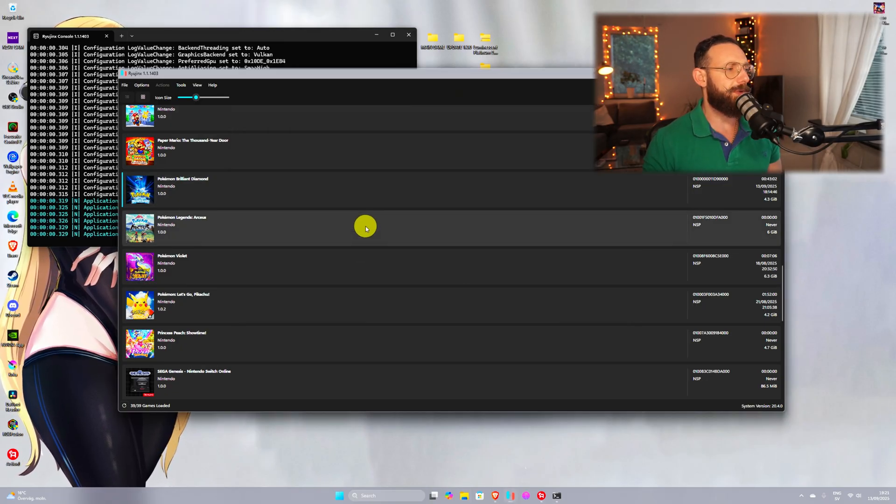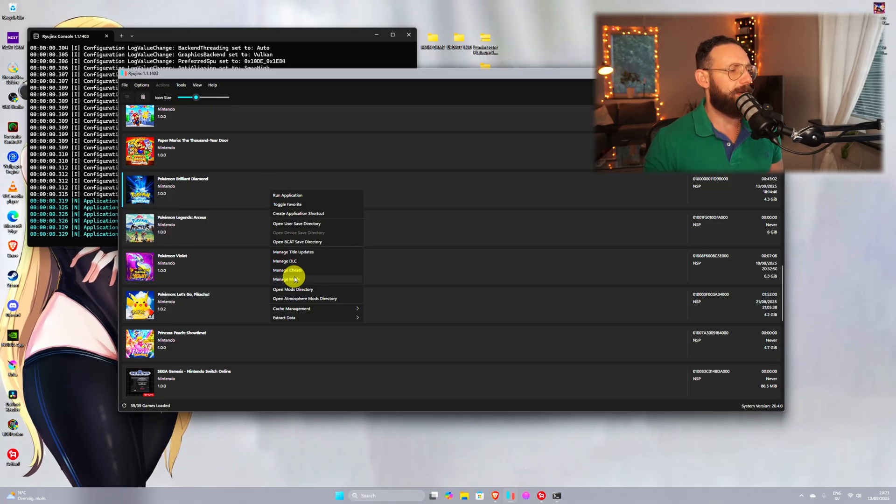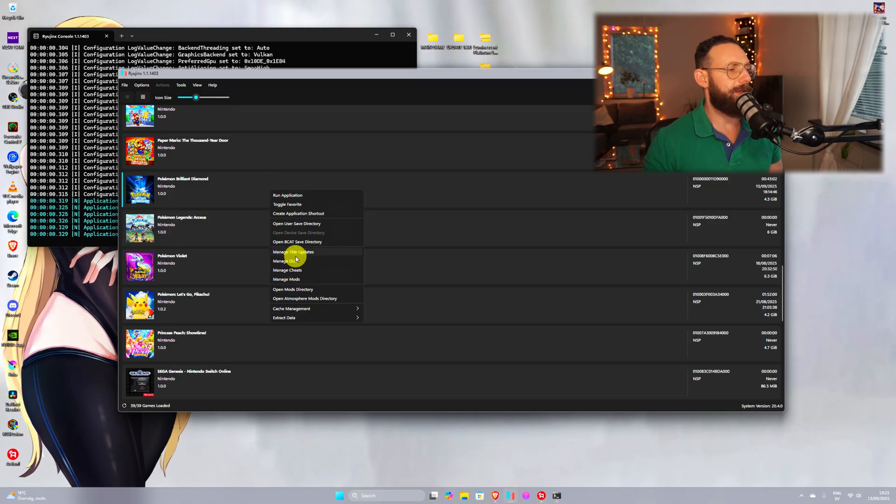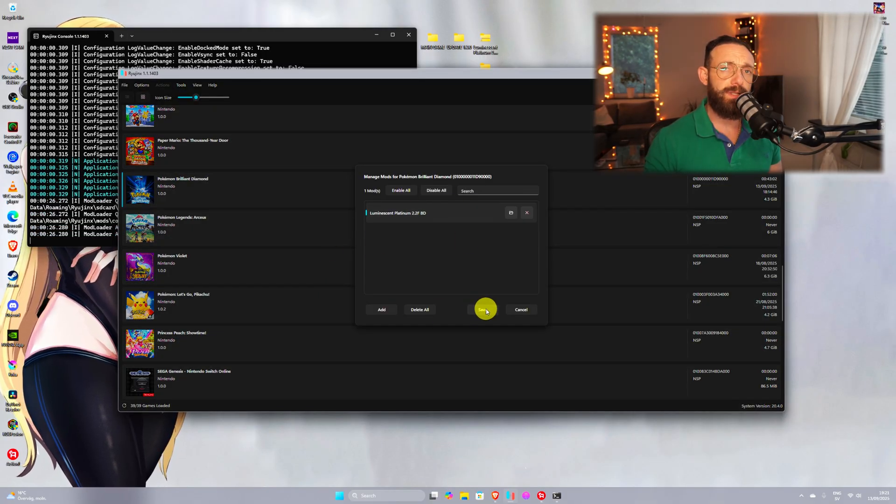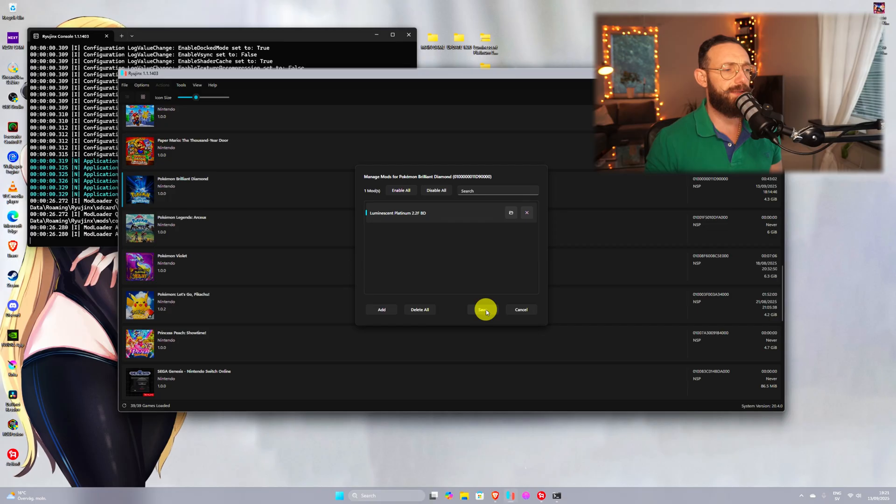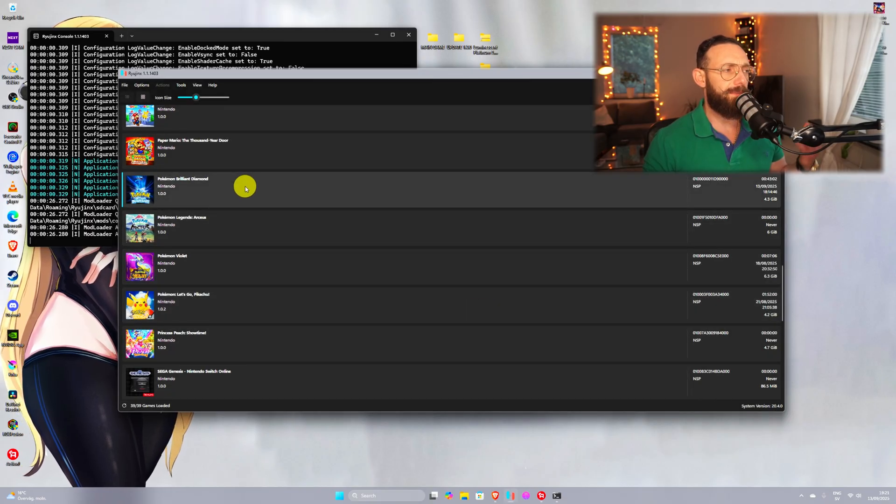Close this one, go back to the game, right click and manage mods. If you see this here, you did it right. You click on save, you go back to the game, right click and you go to manage title updates.